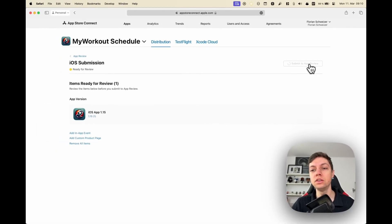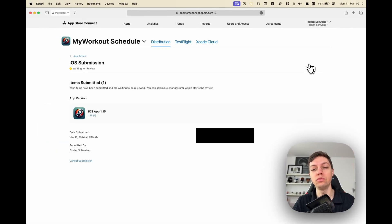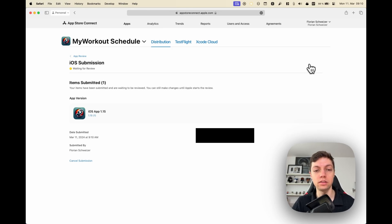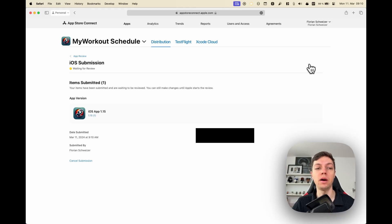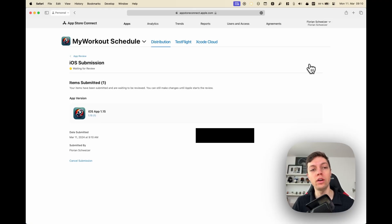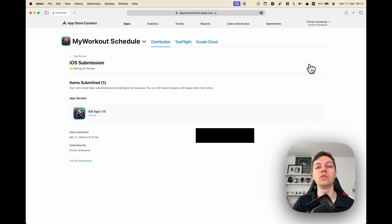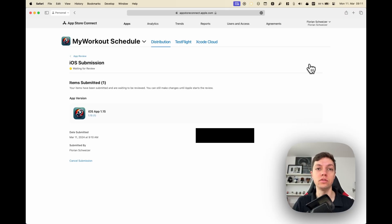Then it usually takes a few hours to a few days before Apple has reviewed it, and then hopefully it will get accepted. If your app update gets rejected, you have to do this entire process again, or at least create or fix the issues that Apple tells you about, archive a new binary, and add that to this version. You don't need to create a new version every time your app gets rejected.